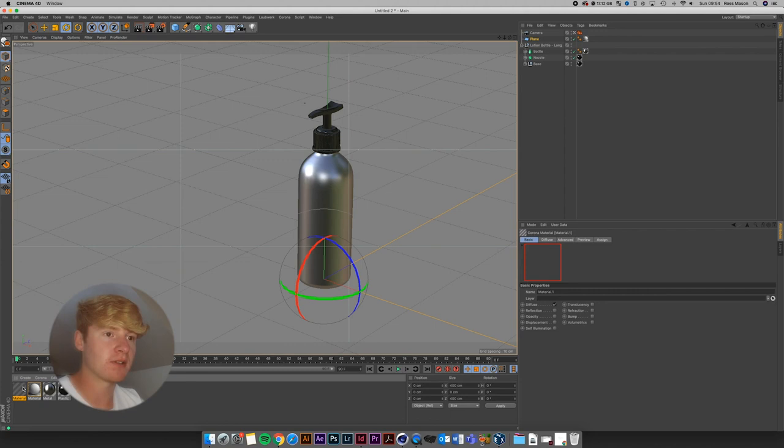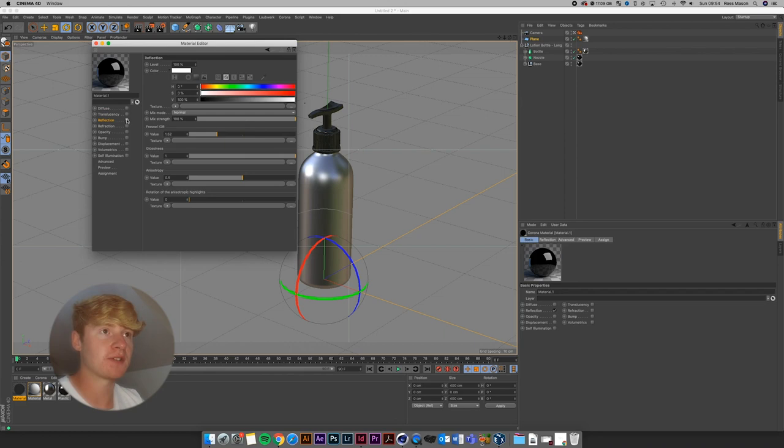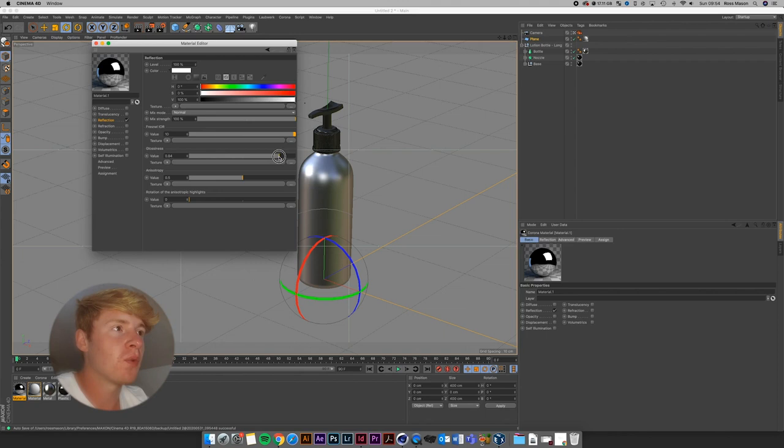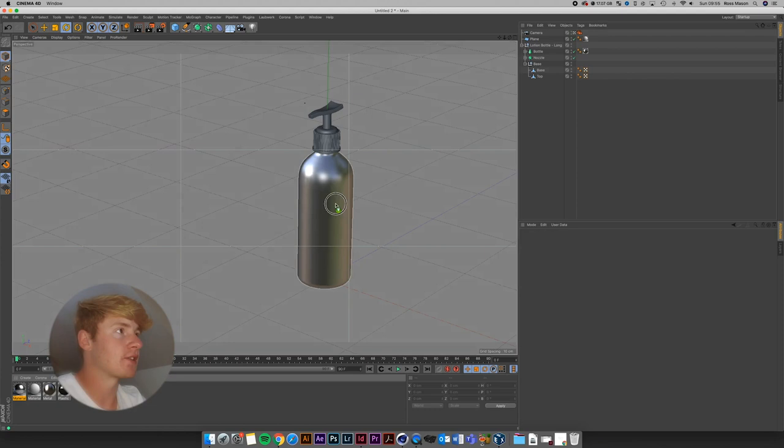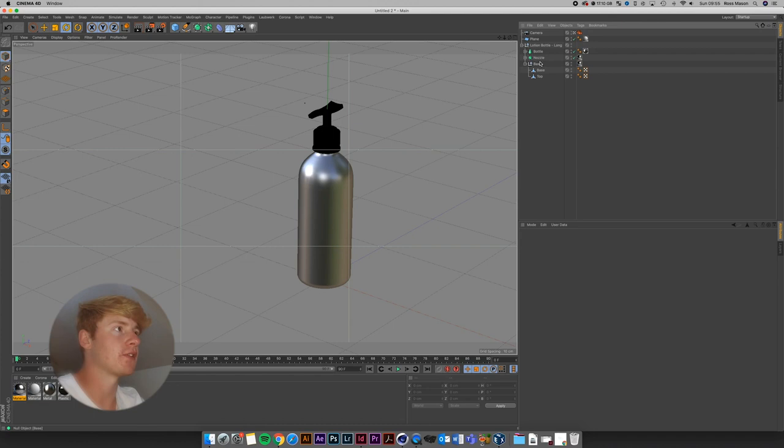For metals, you don't usually use a diffuse, you just use a reflection. I'm going to set the value of that to about 10. You can see already how glossy that material is. Then I'm going to turn down the glossiness just a tiny bit — so now you can see how it's got a bit of a glow and it's smoothed out the reflections a little bit. I'm going to drag that onto the base and onto the nozzle.